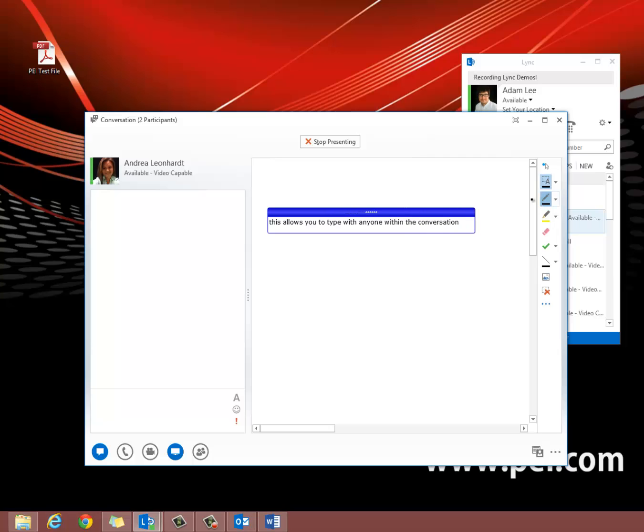There's also a pen which allows you to freehand draw, and a nifty little highlighter which you can use to highlight specific areas of interest.